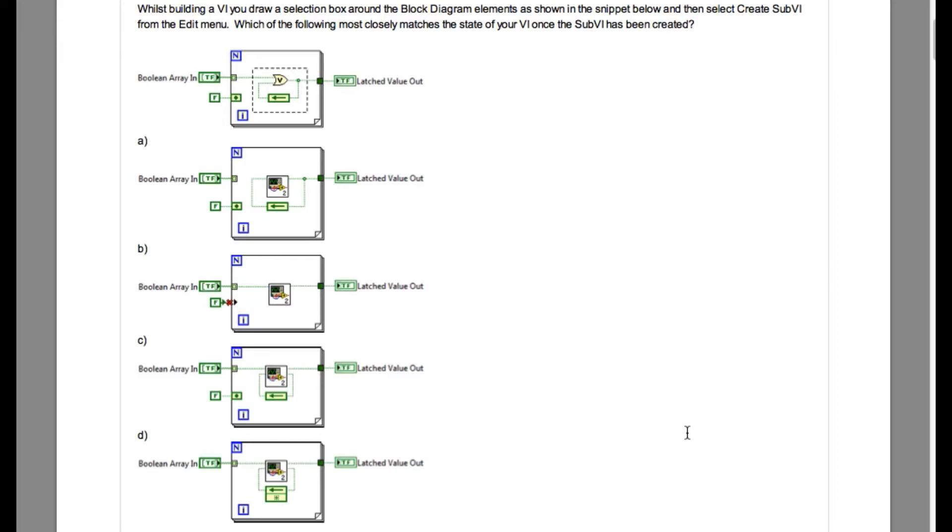So let us start. The requirement is you select the code over there and then if you create a SubVI, what will be the resulting code? You have got options A, B, C, and D.